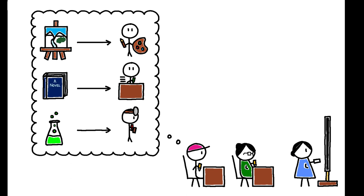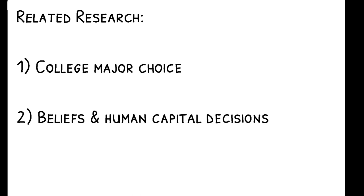To read more on this topic, you can check out the paper's references to other related work. This includes research on college major choice, the role of beliefs in students' human capital decisions, and biased expectations in other economic contexts.